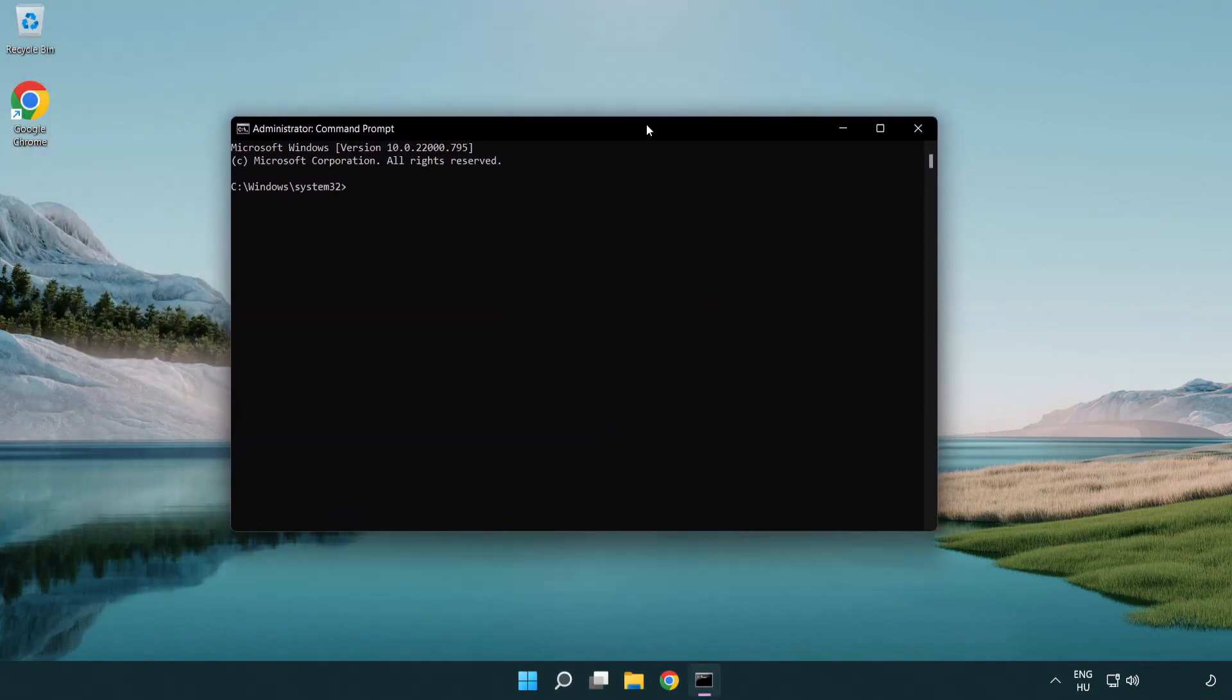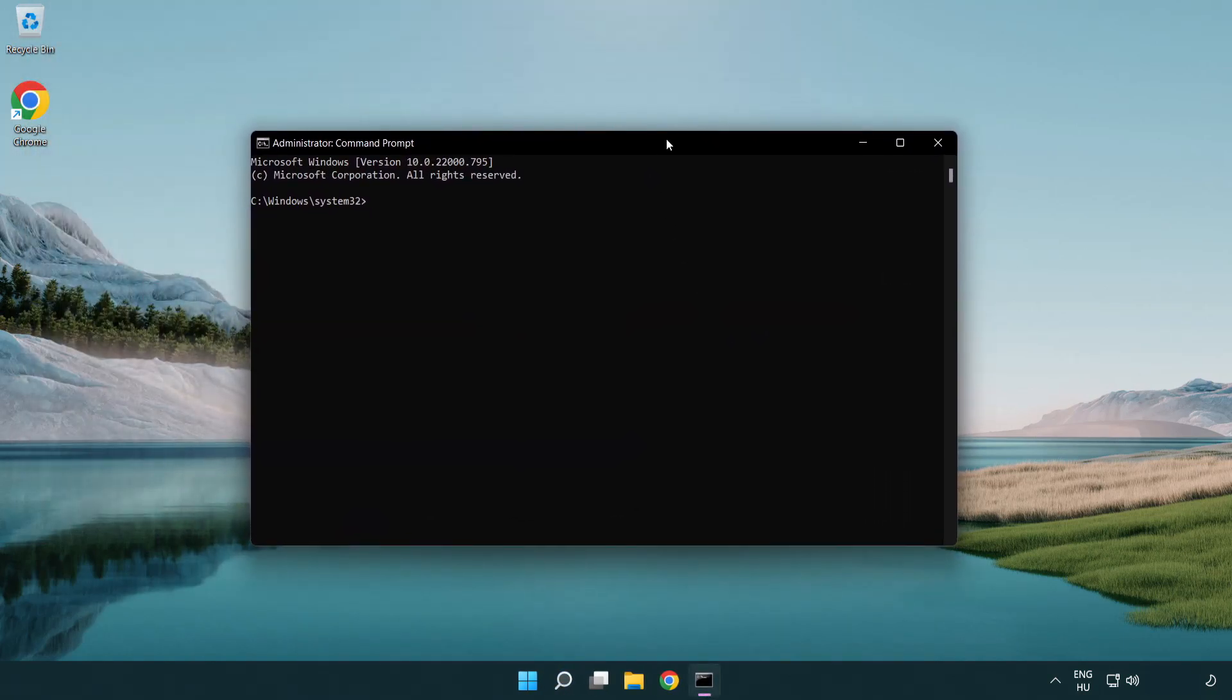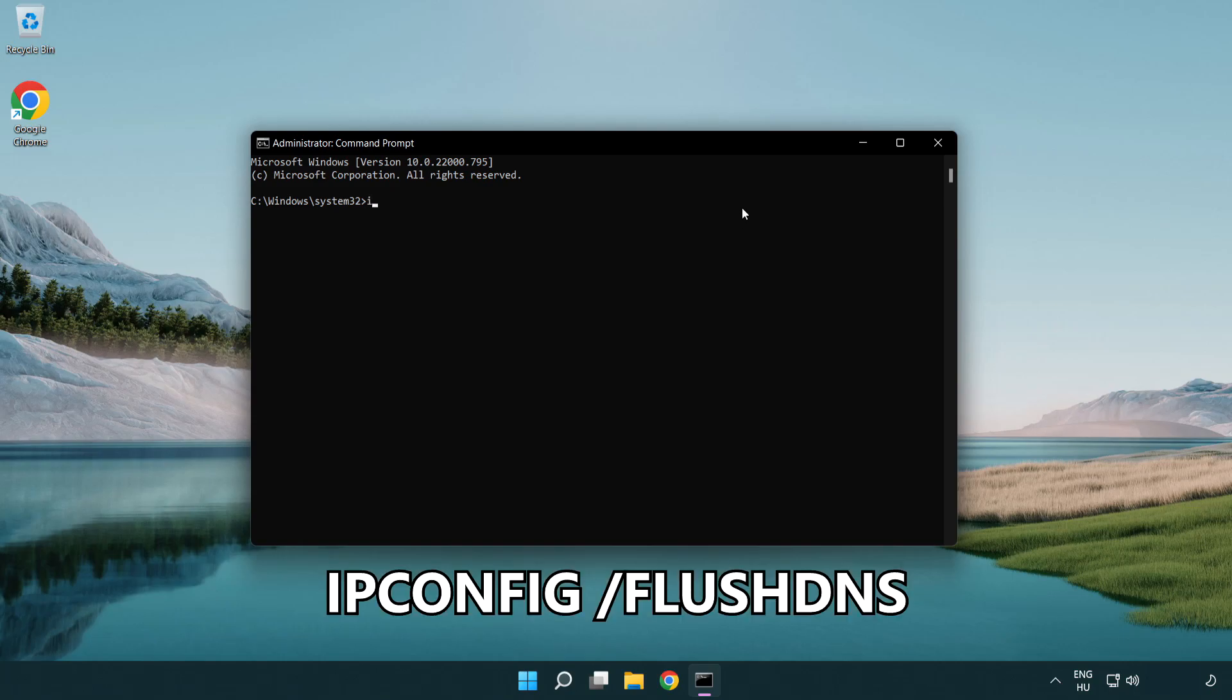Type the following mentioned commands one by one. IP config flush DNS.